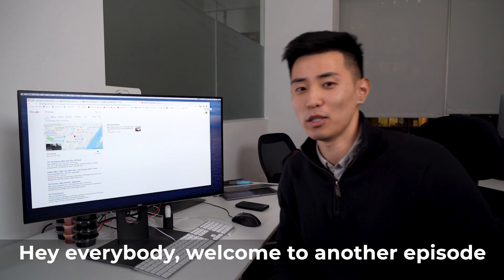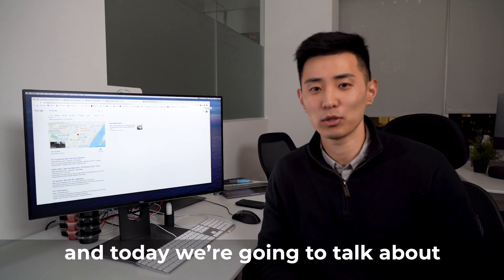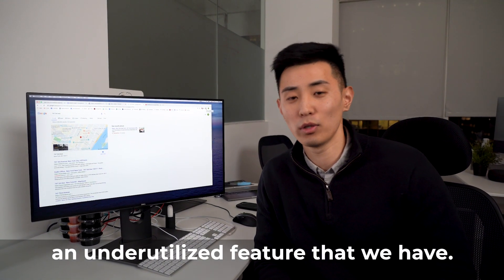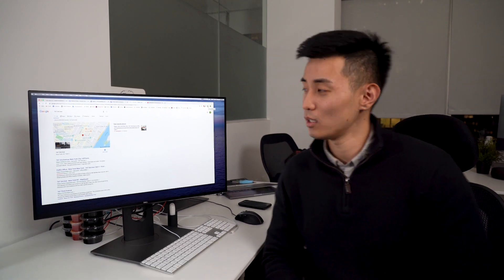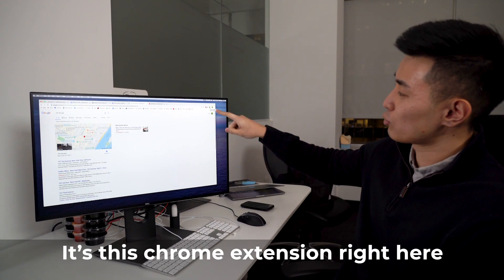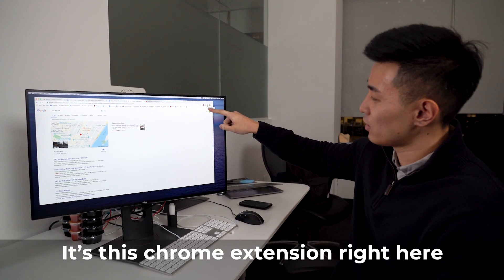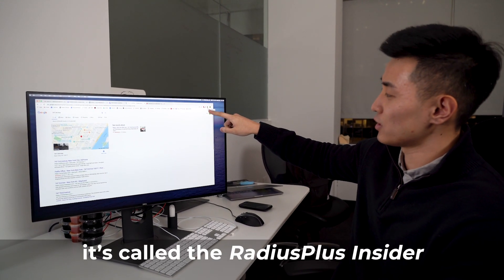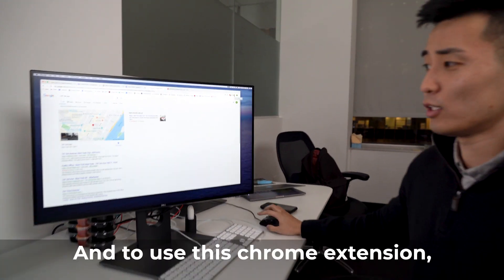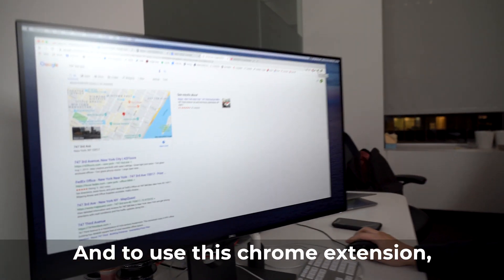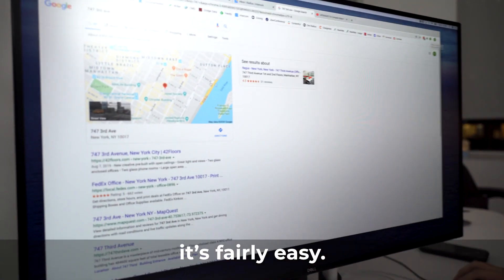Hey everybody, welcome to another episode of Taos Tips, and today we're going to talk about an unutilized feature that we have. It's this Chrome extension right here called the Radius Plus Insider, and to use this Chrome extension is fairly easy.